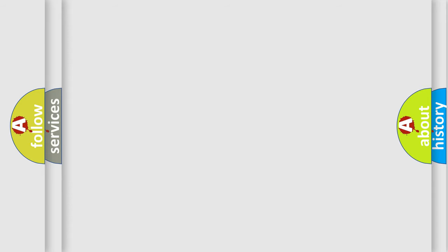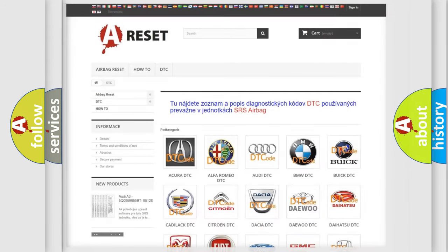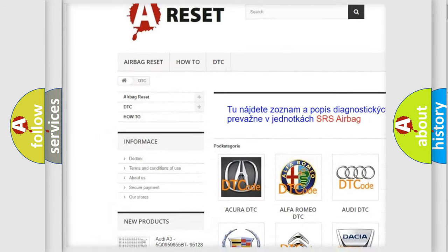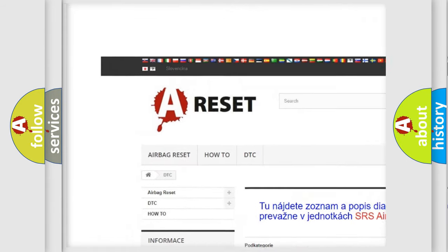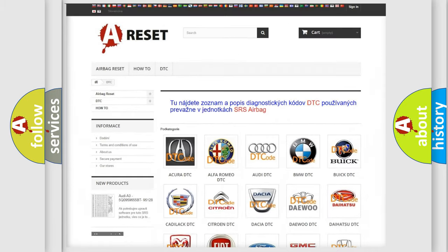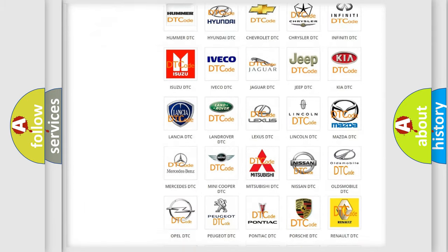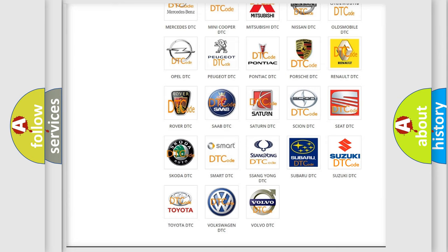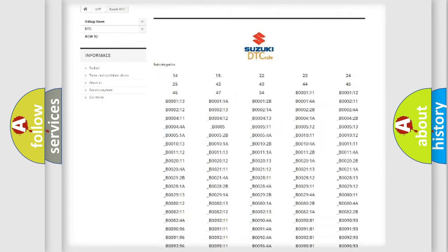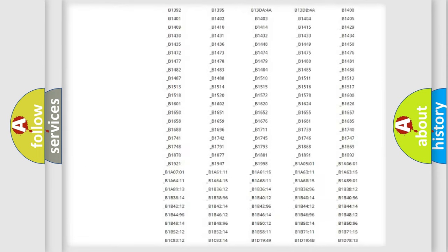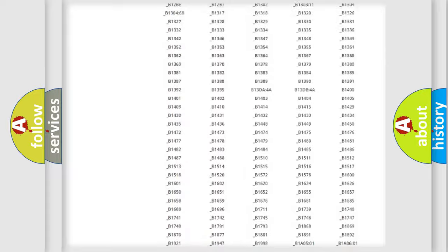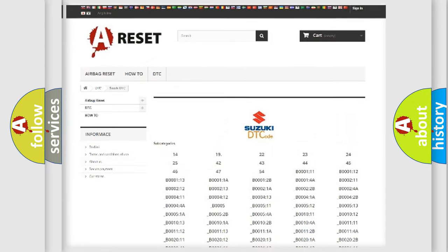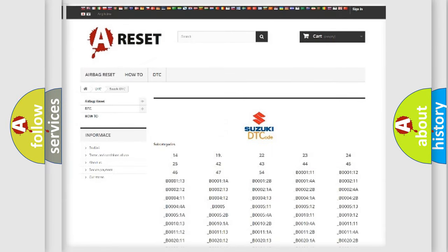Our website airbagreset.sk produces useful videos for you. You do not have to go through the OBD2 protocol anymore to know how to troubleshoot any car breakdown. You will find all the diagnostic codes that can be diagnosed in Suzuki vehicles.